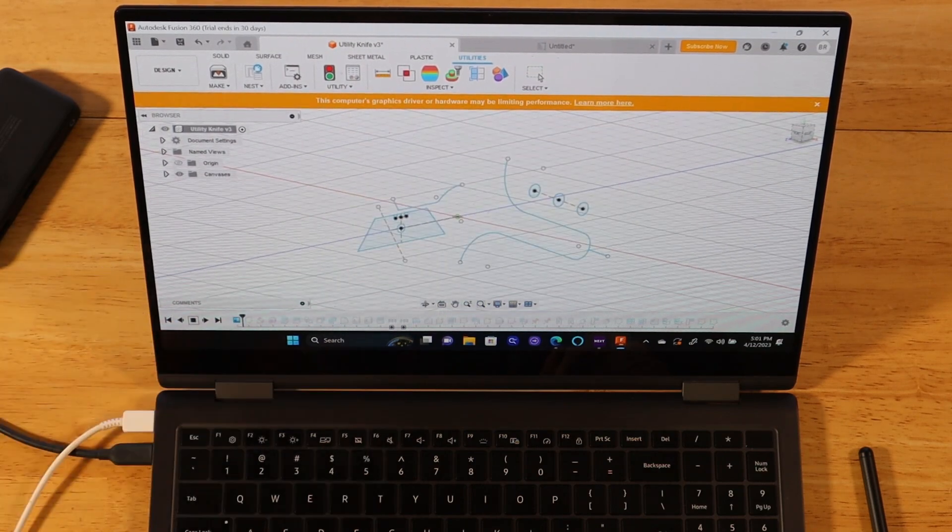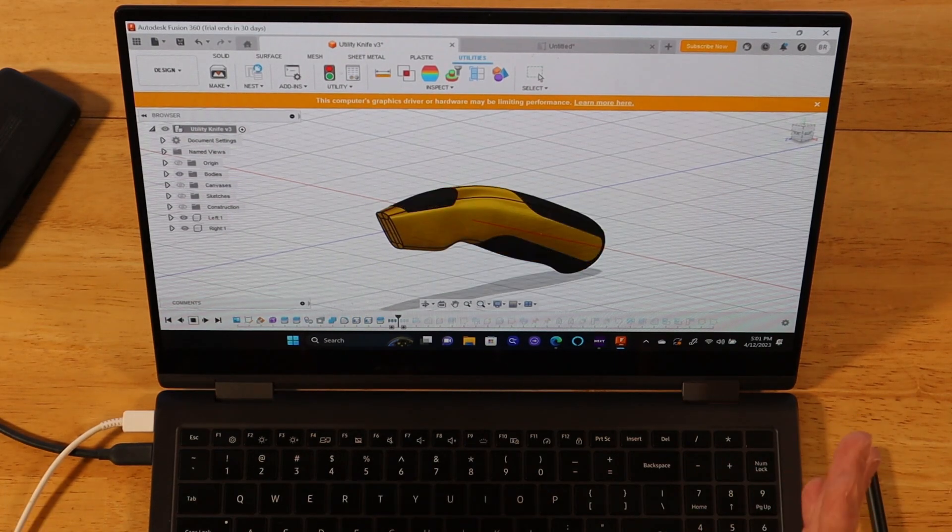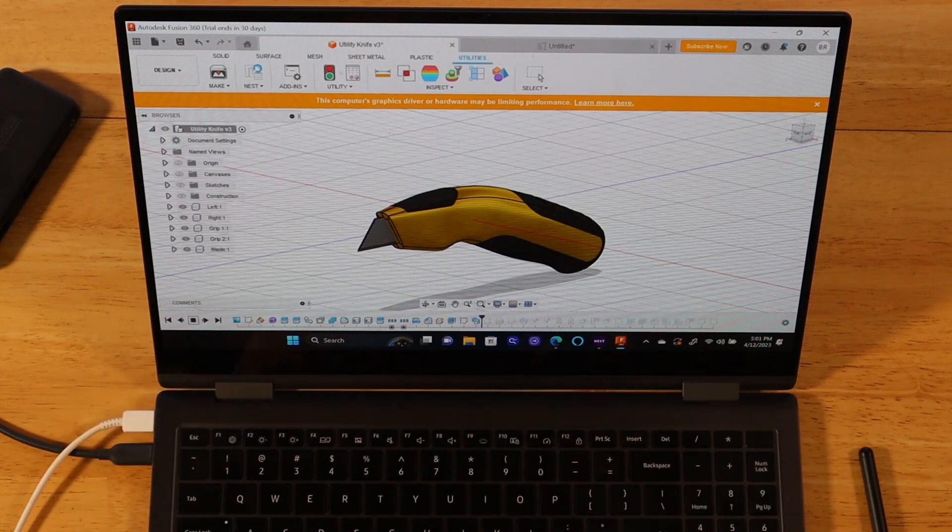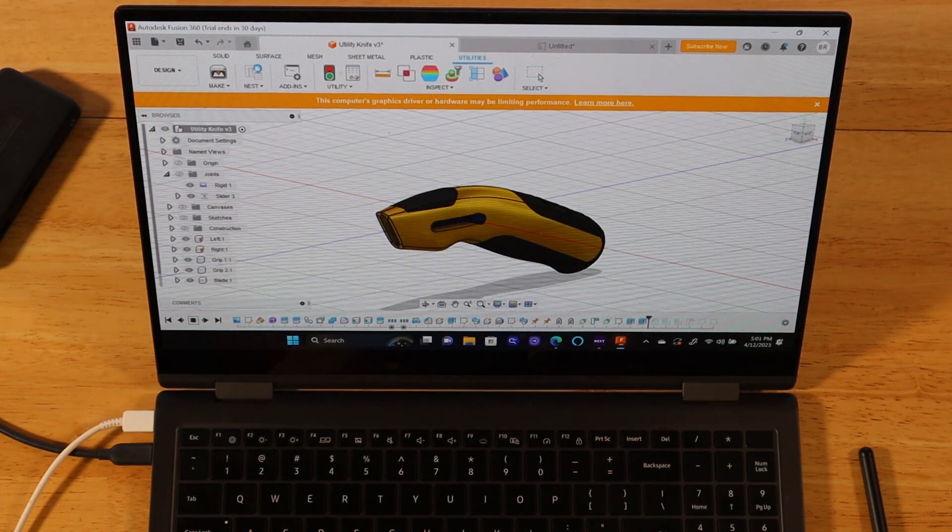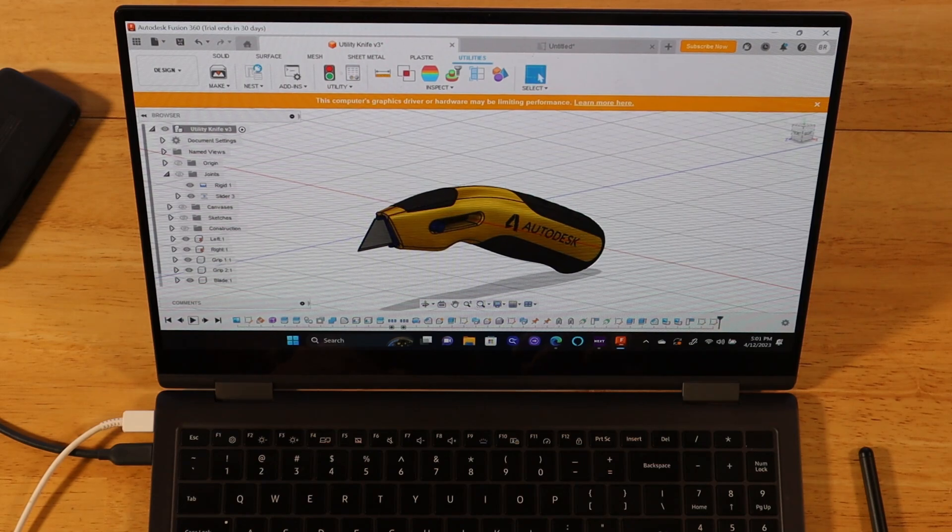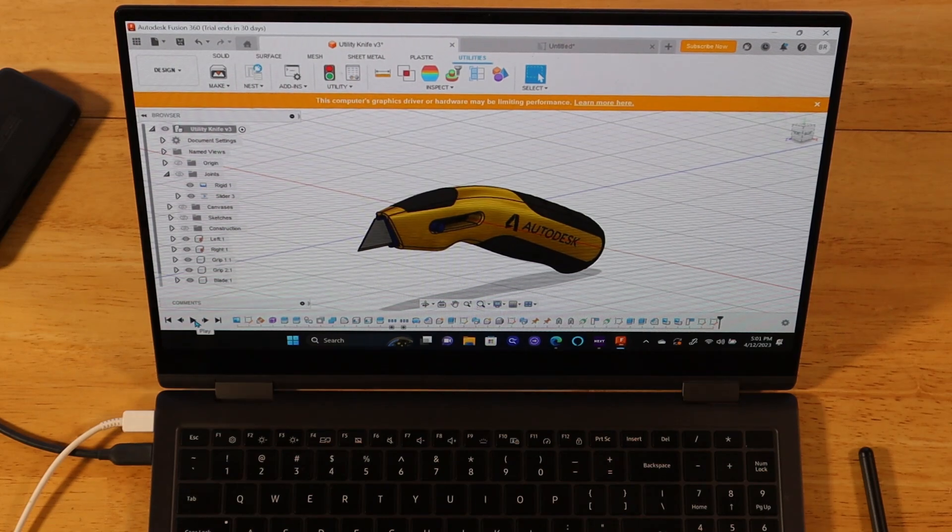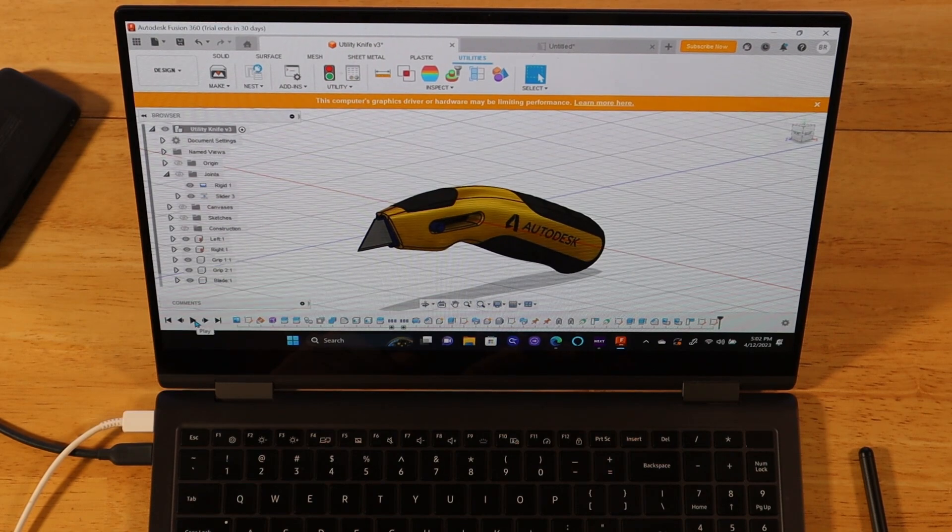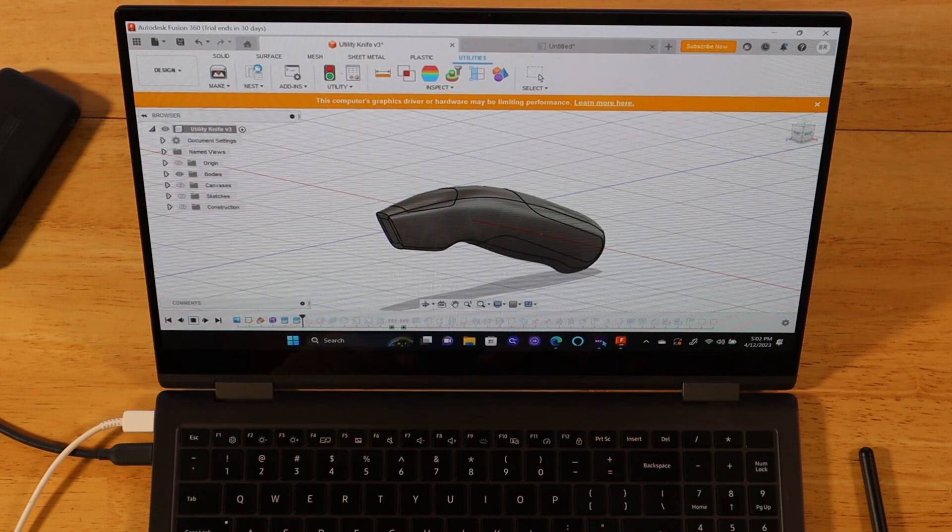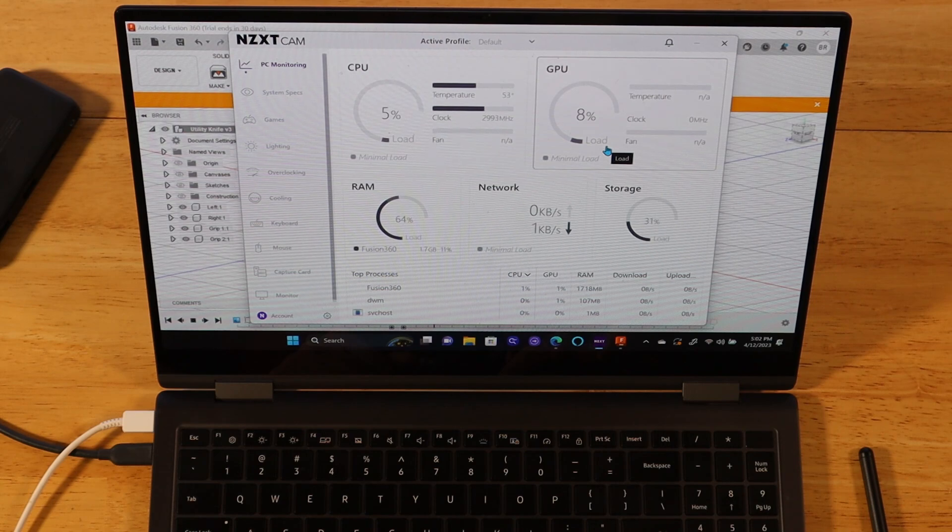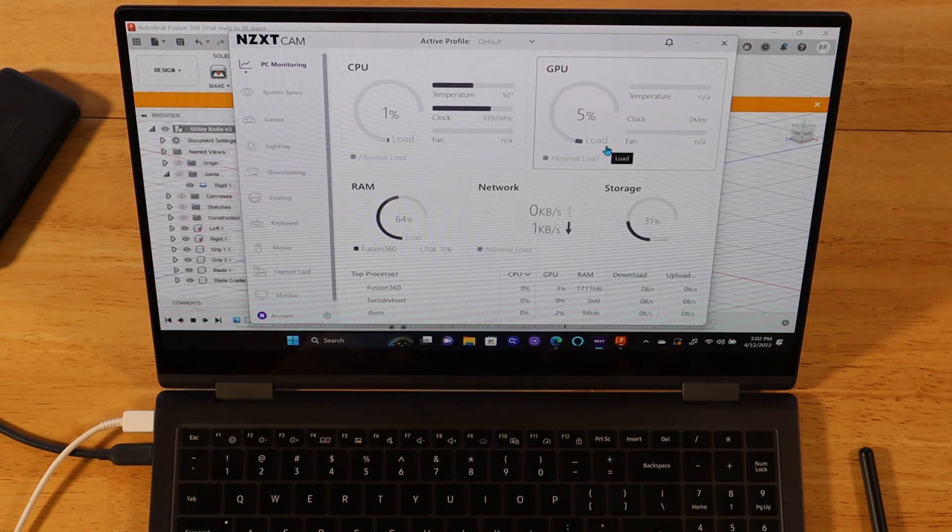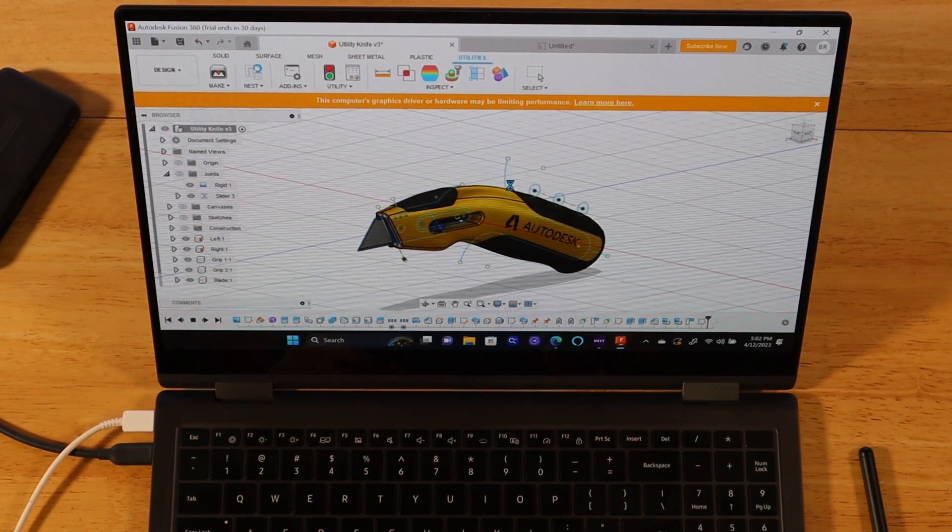But right off the bat, you do see we have a little disclaimer here. The computer's graphics driver or hardware may be limiting performance. The reason we're seeing this message is because of the integrated graphics not having dedicated RAM. This uses VRAM, so it's shared system memory. However, I feel like this application is running pretty darn good. So as you can see here, we've got this project loaded up. As I zoom in and out, it's pretty smooth. A little bit of jitters, but nothing major. This is a sample project that comes default with the program.